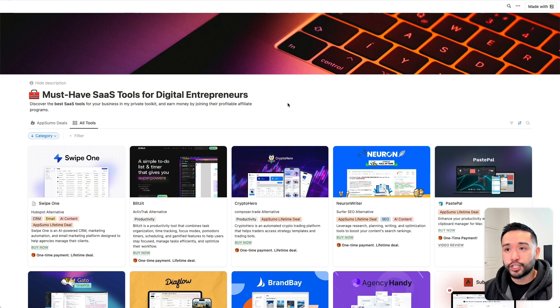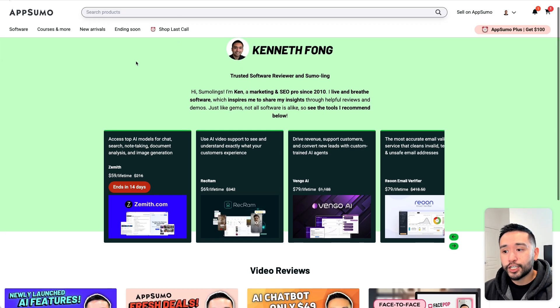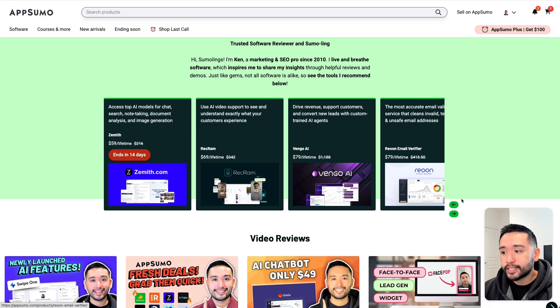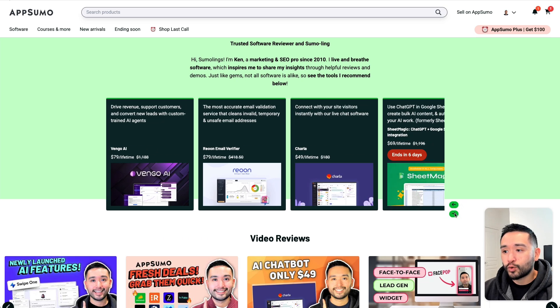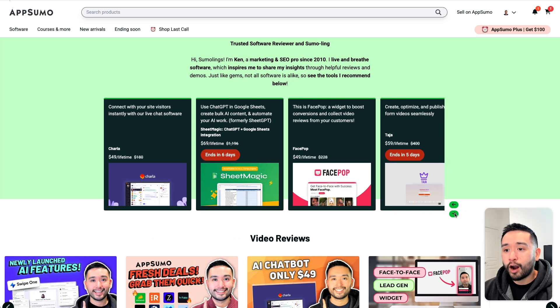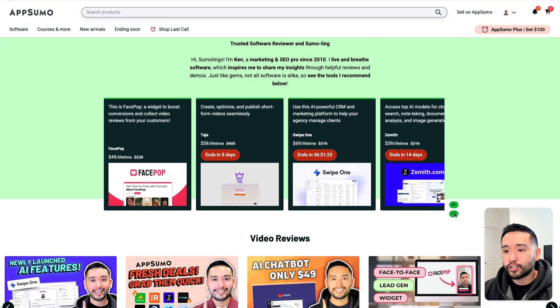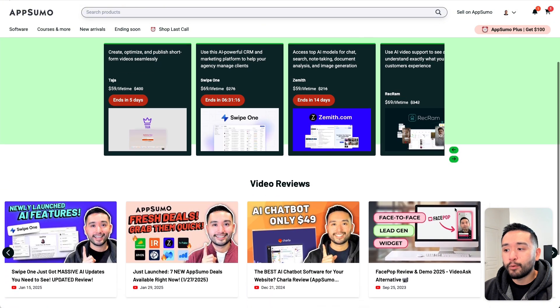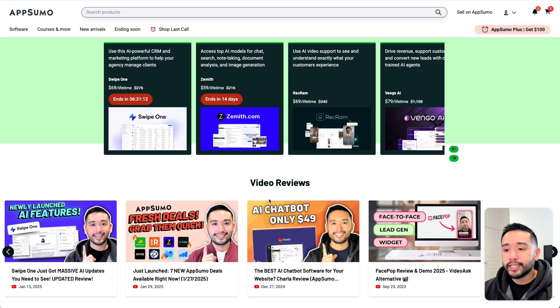If you don't want to browse my Notion doc, you can browse my custom landing page on AppSumo that includes some of my favorite deals you can purchase right now, and there's a few that are leaving in a few days as well. I also included some of my most popular YouTube videos right here.